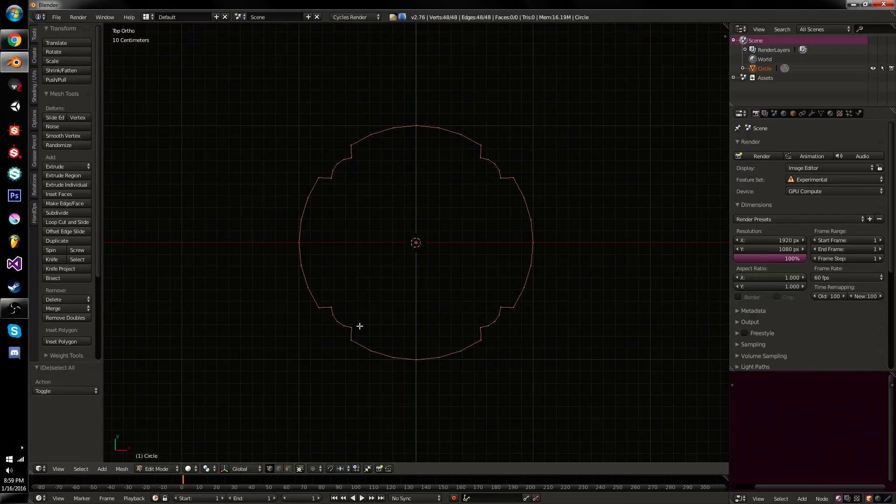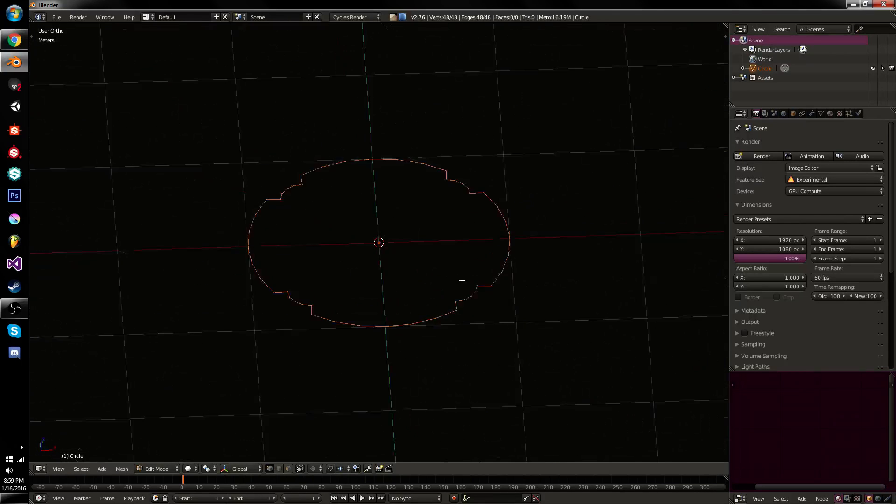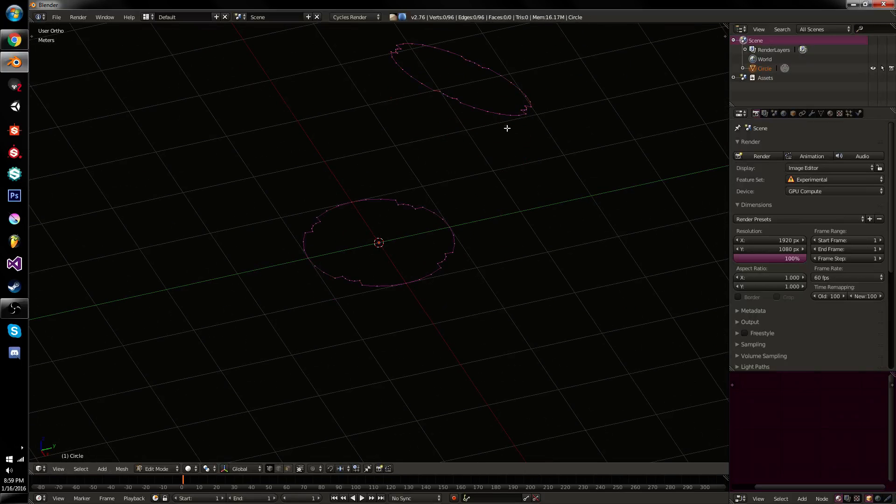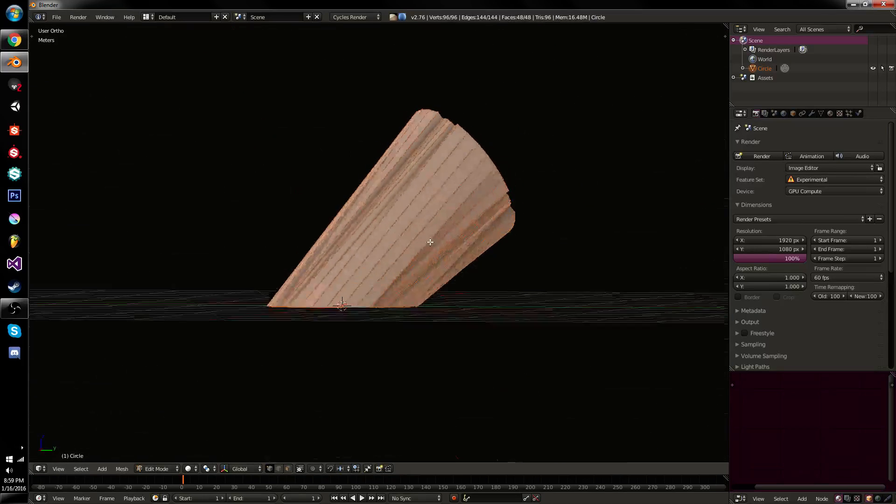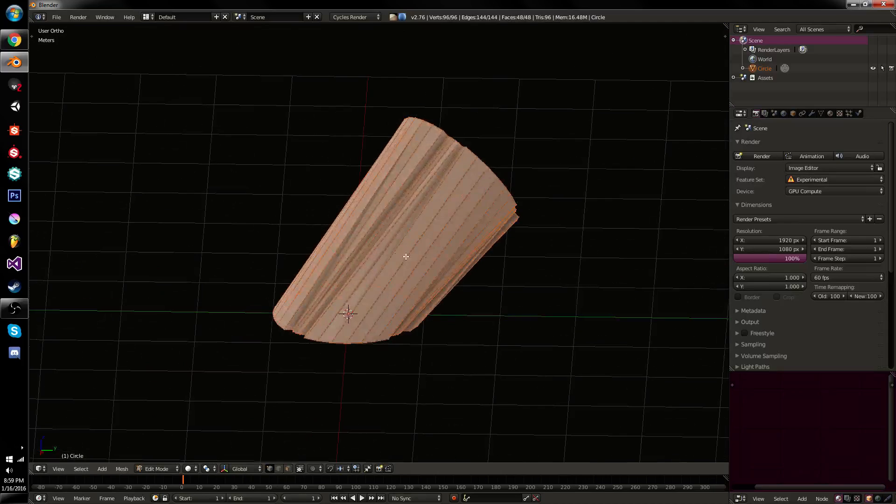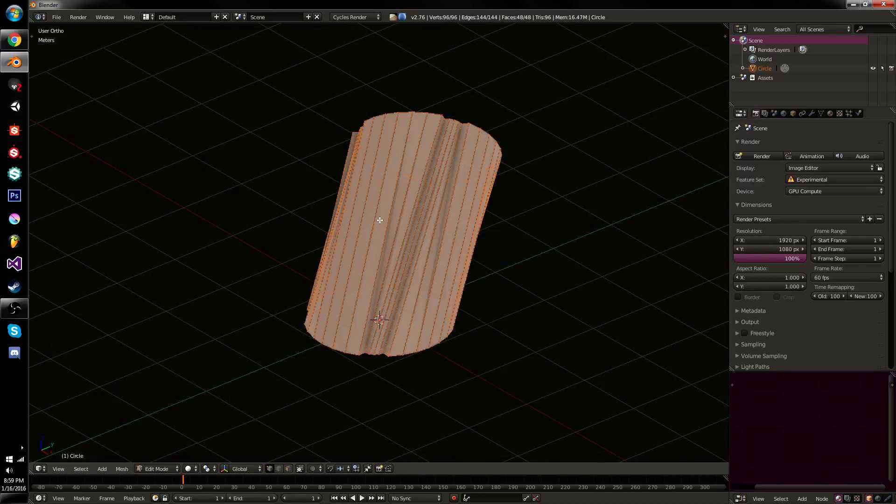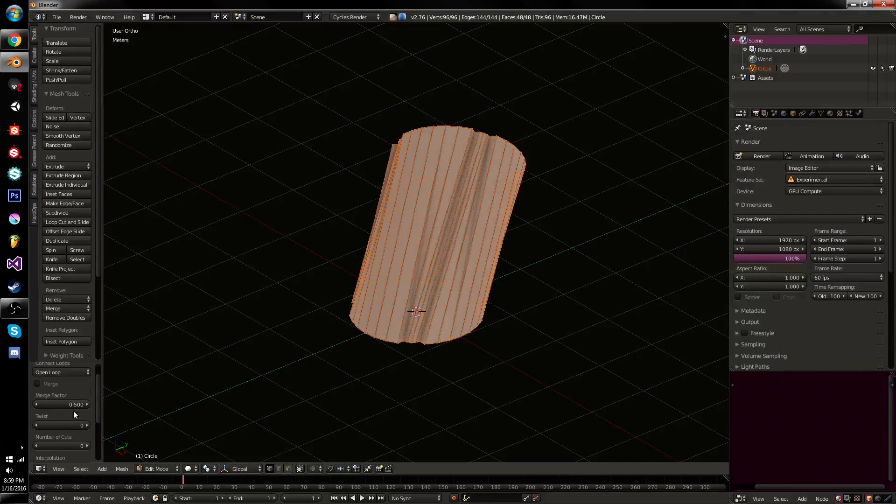It's a tool that basically will take any loop of vertices you've got and bridge them with another one, as you would expect. You can go in and type in Bridge Edge Loops and find the tool. You can see various settings.